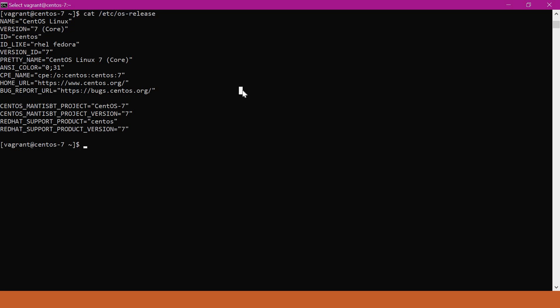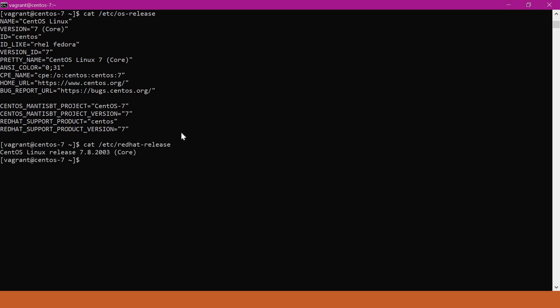We can also get the operating system version using `cat /etc/redhat-release`. This file will also provide us the correct version. Here we can see the CentOS Linux release version is 7.8.2003. We can also use the `uname` command to get some other parameters like kernel release, etc.